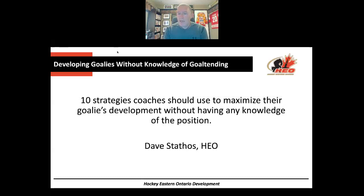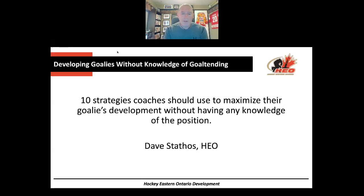Dave is one of our leading goaltending instructors with the branch and does a lot of coach development clinics on the goaltending side of the program. It's great that we have him here tonight to talk about an area that is very, very important to all of our teams. So with no further ado, Dave, welcome, and thanks for presenting tonight.